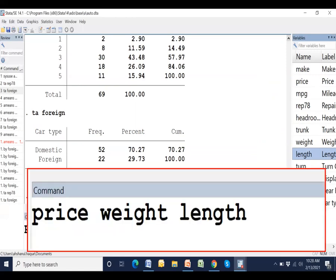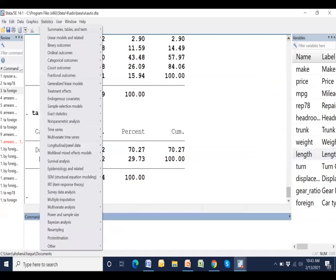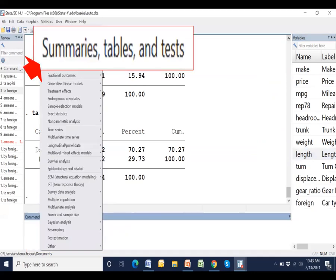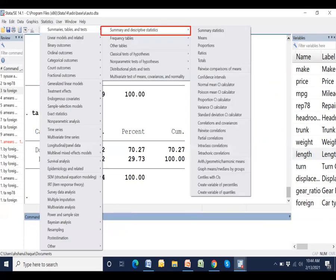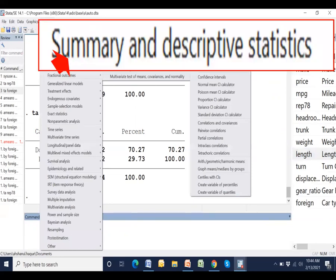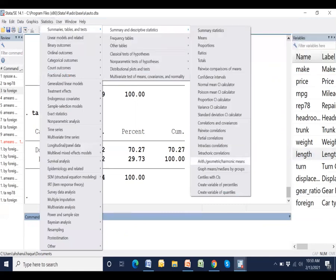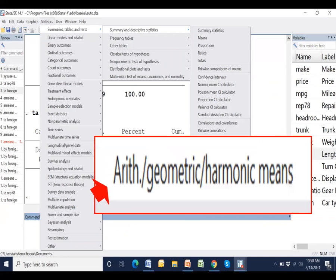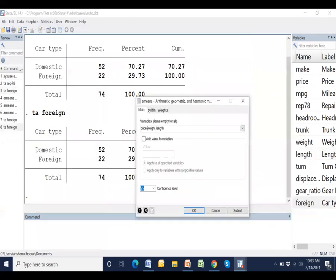Now go to menu bar. Click Statistics. Then click Summary tables and test. Click Summary and descriptive statistics. Now click here. Then this dialog box has been opened.